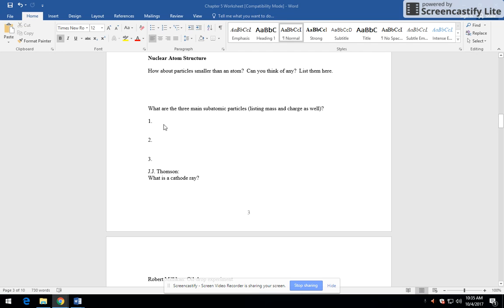Now there are three main subatomic particles. Normally I do this as a big exercise together. Unfortunately, just the way the video is, it's not going to happen that way. So we're going to list them with mass and charge and their location as well.